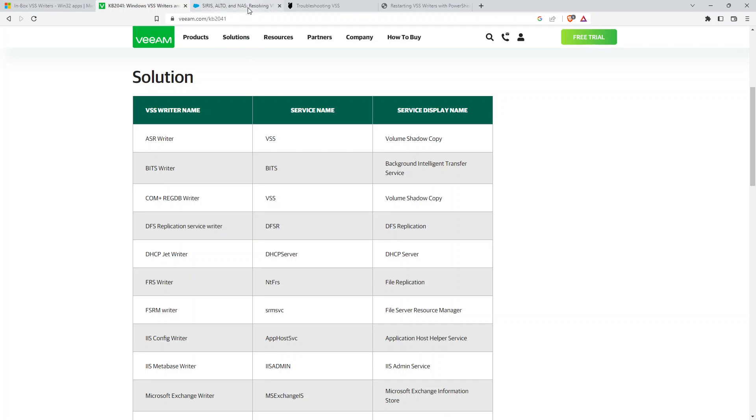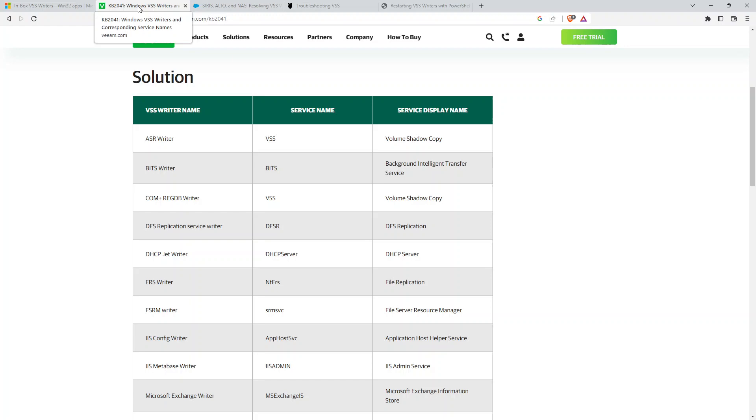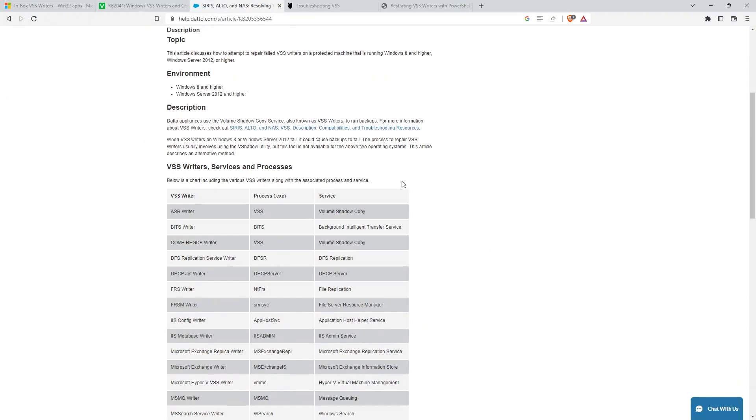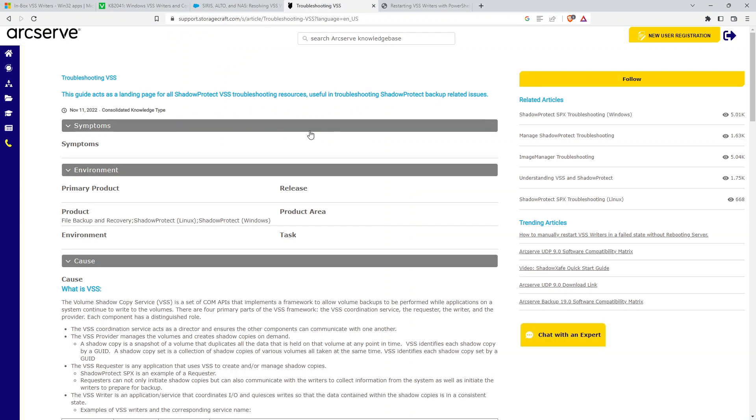And this is common across a lot of different backup vendors. I have Veeam in this case, but Datto has similar articles, Axiant, Storagecraft, Shadow Protect, all those major things are out there.